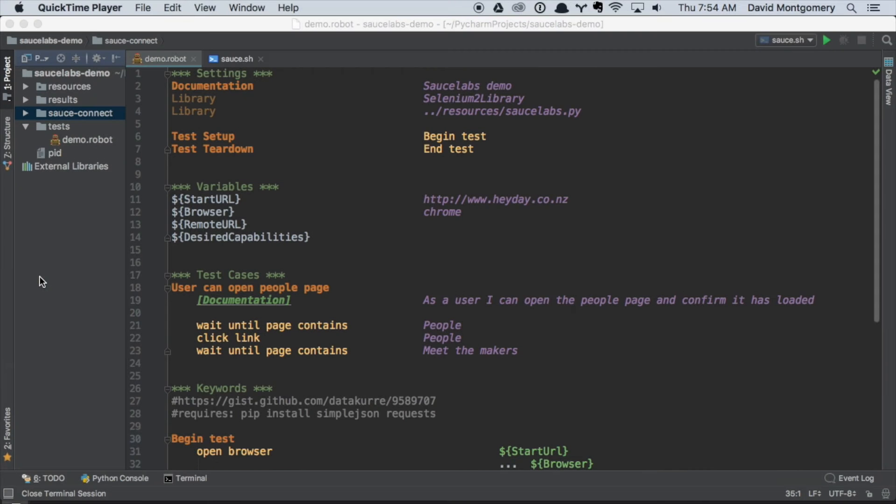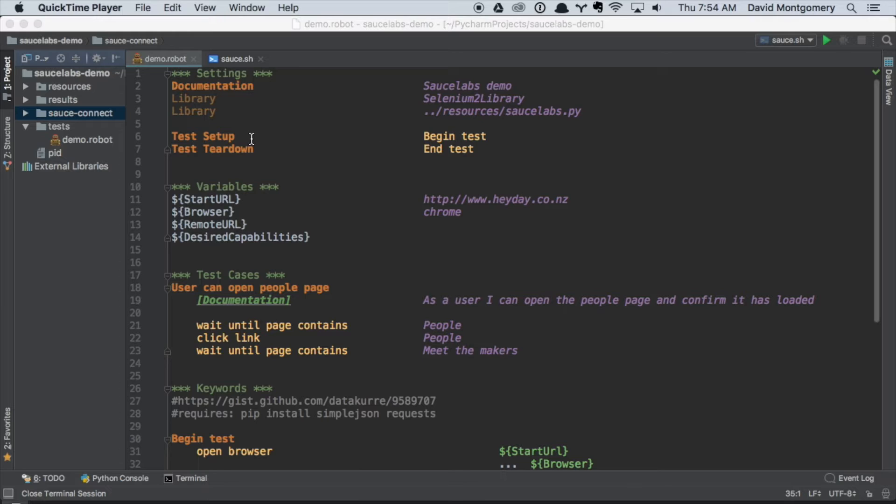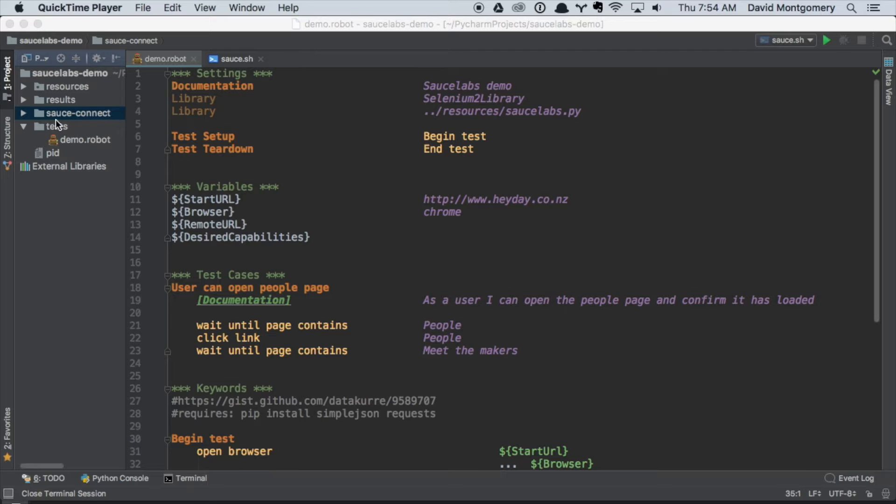We've created a simple project with three directories: resources, results, and tests. We've created a demo.robot file, which is this file here. We also have a Sauce Connect folder there, but I'll explain later what that's all about. Very simply, we've got our sections: settings, variables, test cases, and keywords.